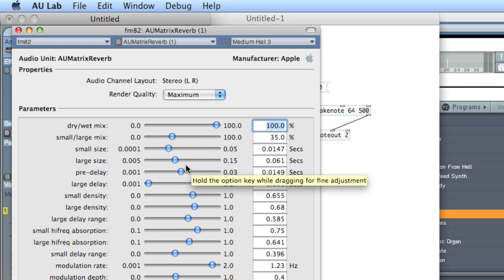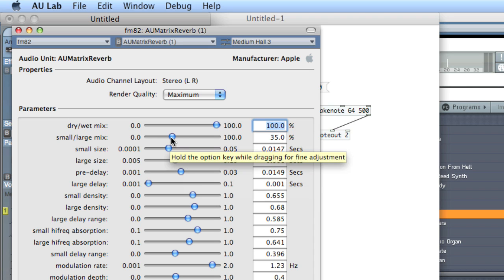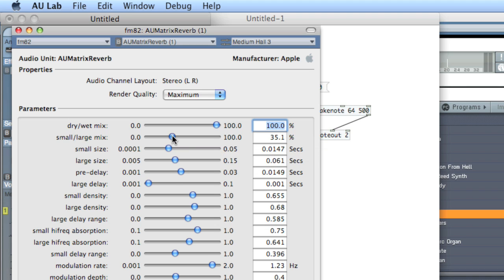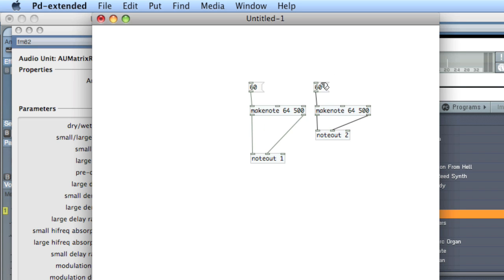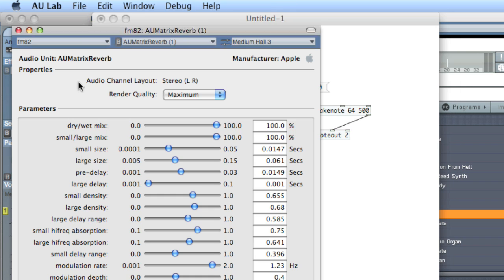Let's add a matrix reverb. And they're free folks, so the interface is going to be a little bit, it'll leave a lot to be desired. But it works. So we'll choose the large, small mix. Pump it way up. And this is on channel 2. So you can hear how different that is.